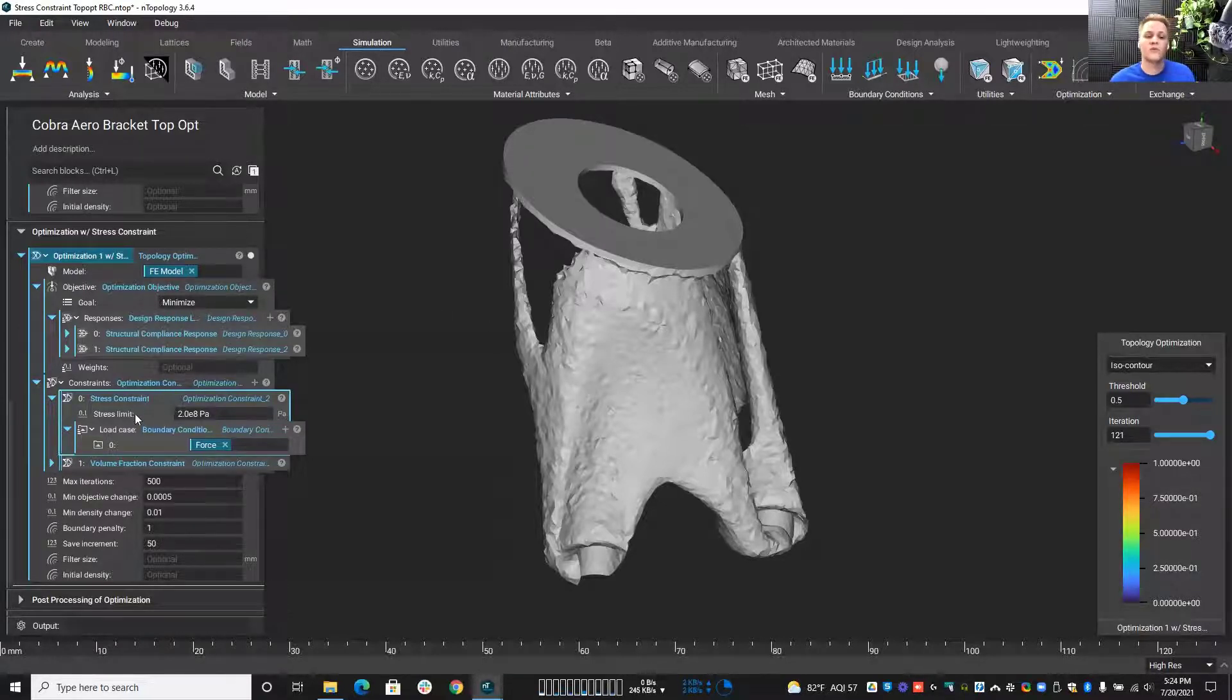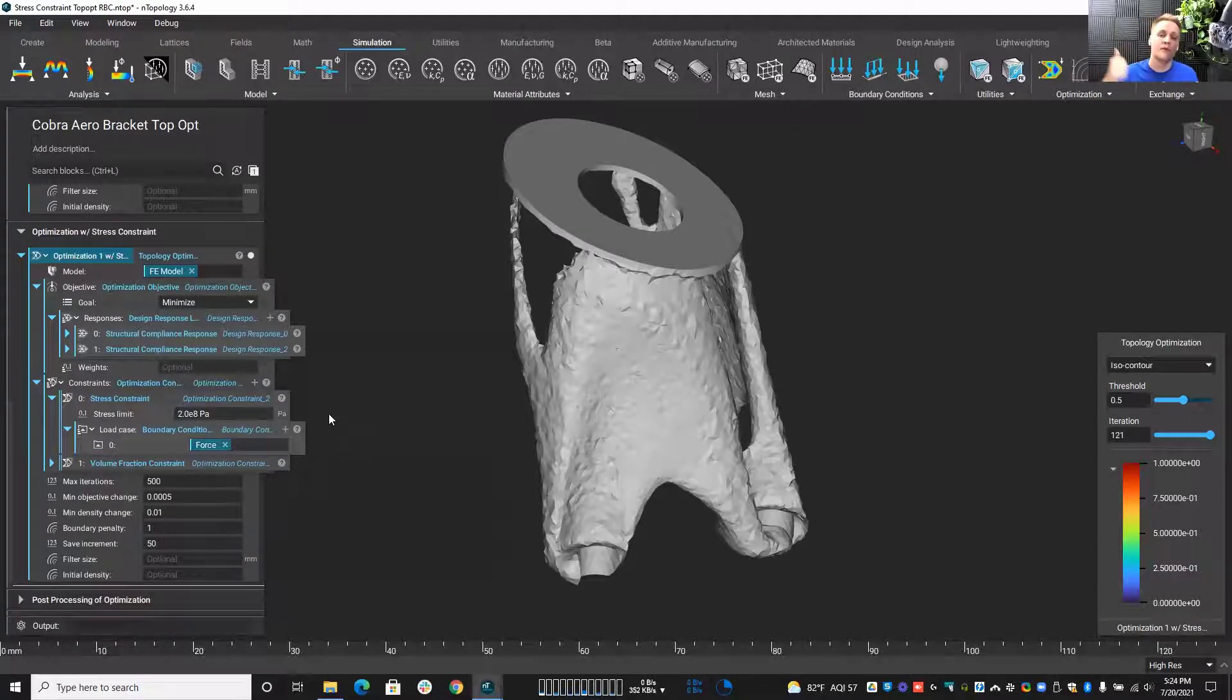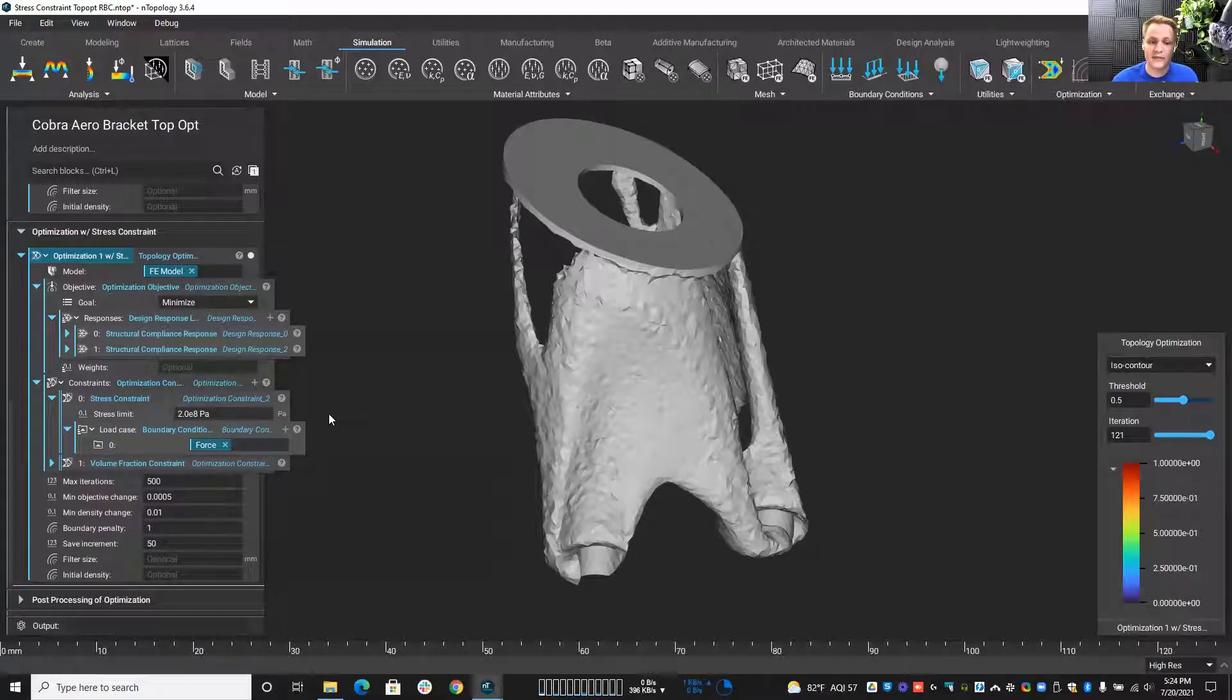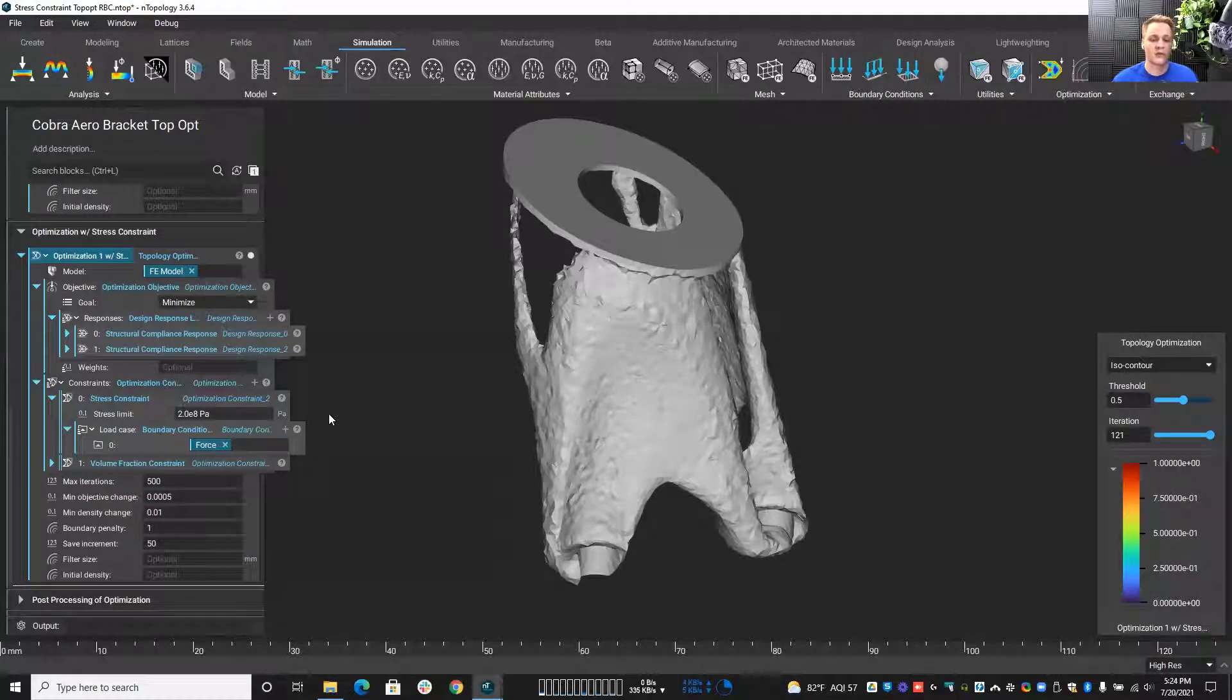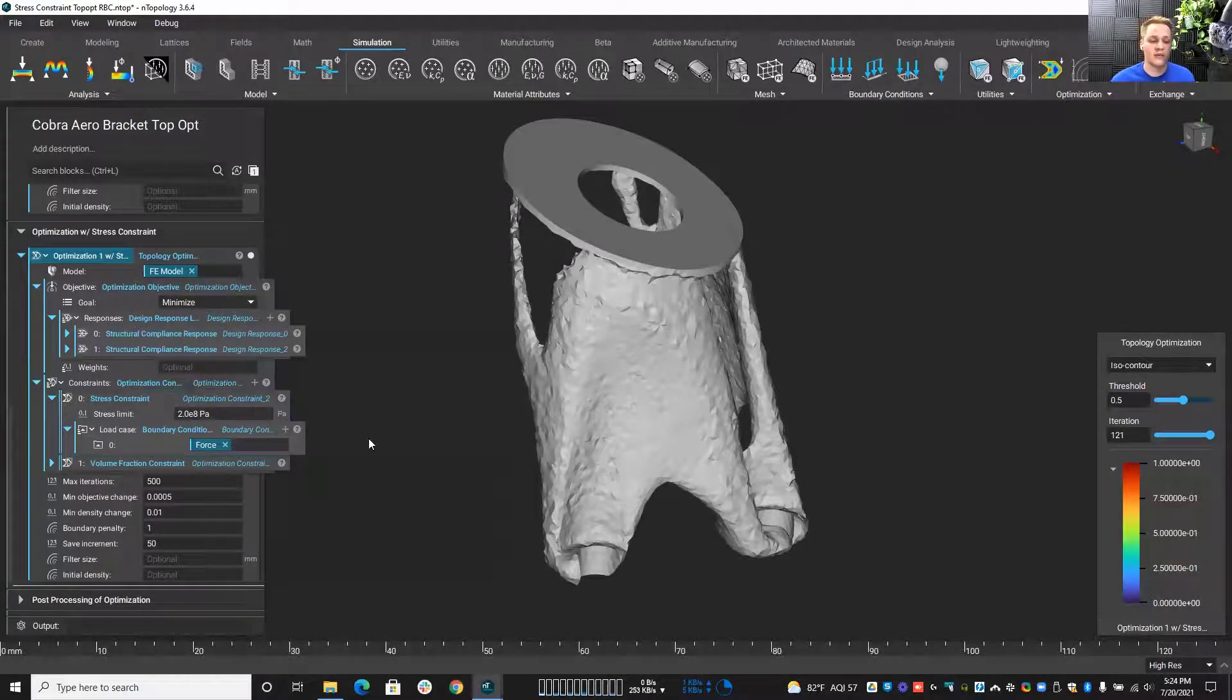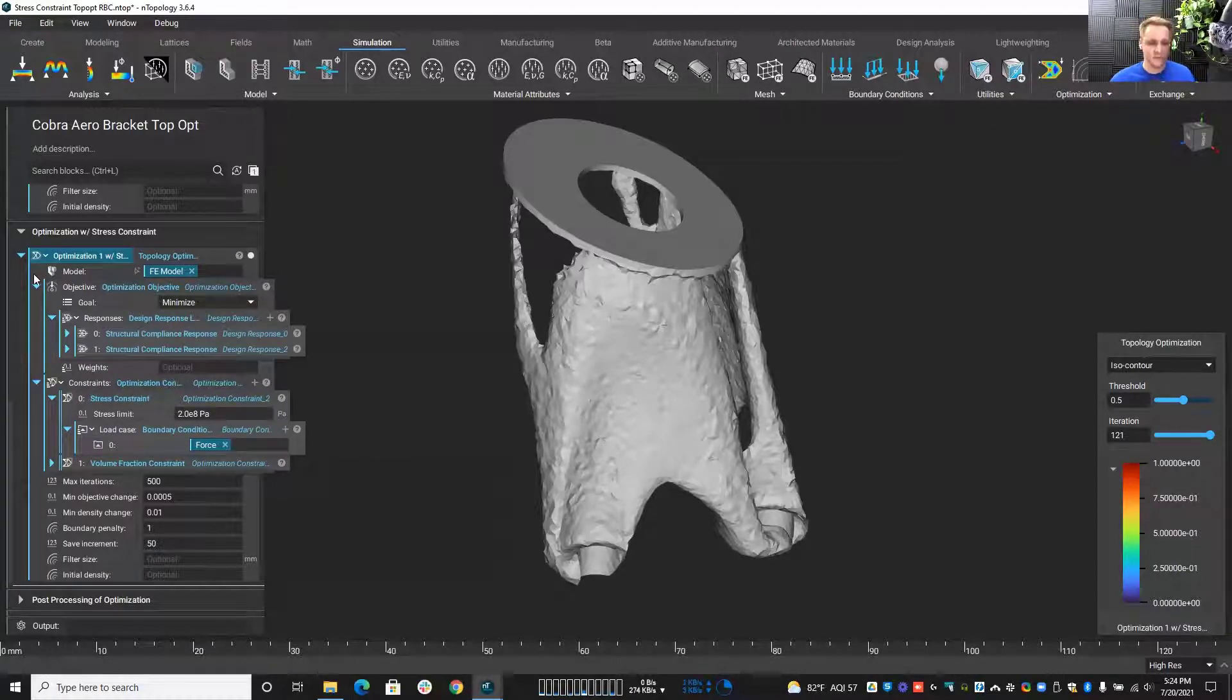However, it's going to make your optimization take longer to process and take longer to converge. So keep it in mind, once you add in this stress constraint here, your calculation time is going to go up pretty significantly. But that can be a very good thing and something we can certainly live with along the way. So that's just one thing to keep in mind, that it does increase that computation time.